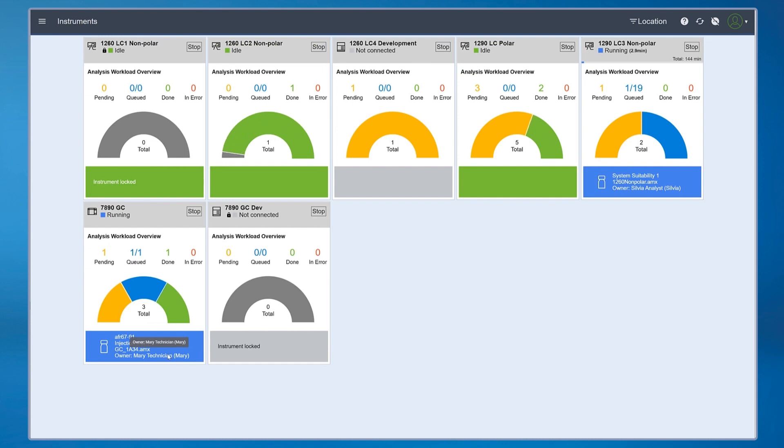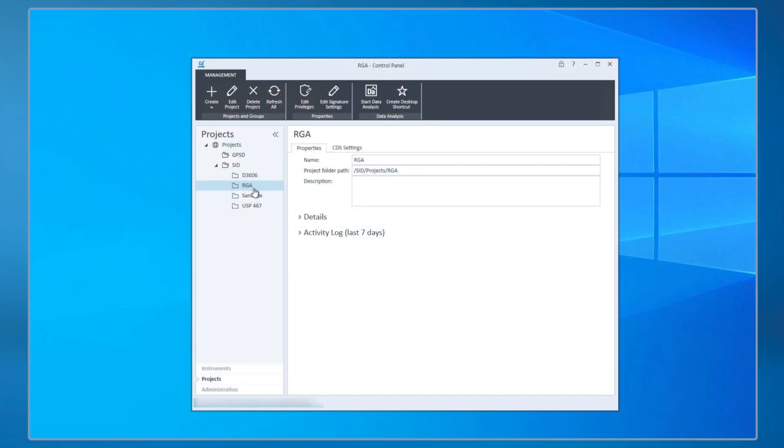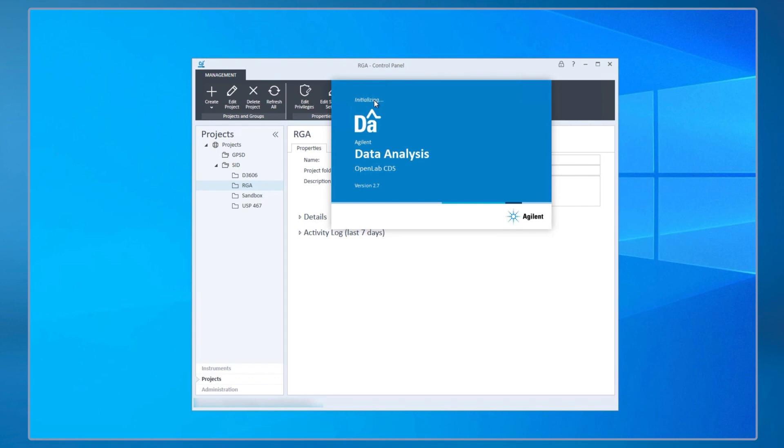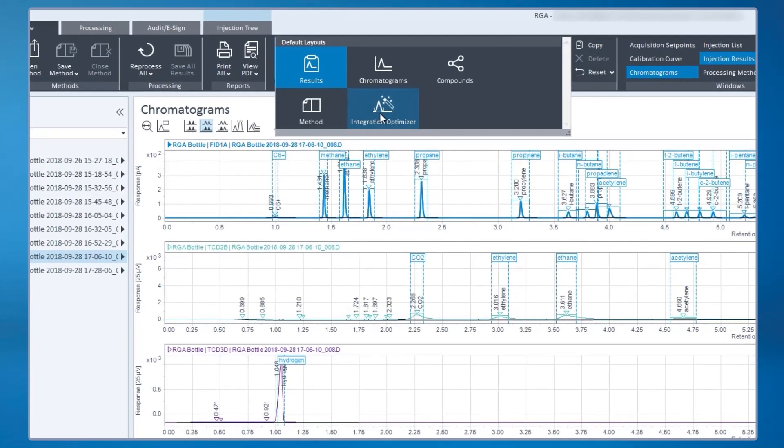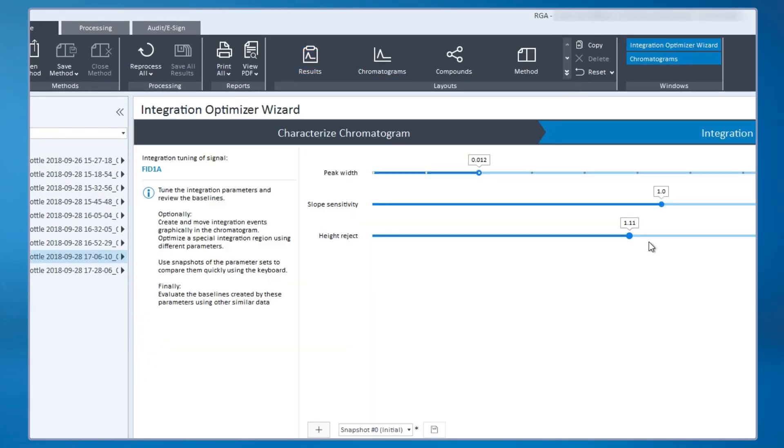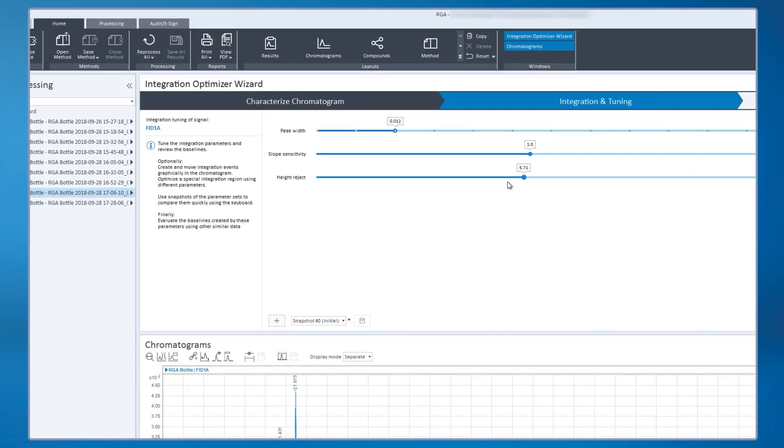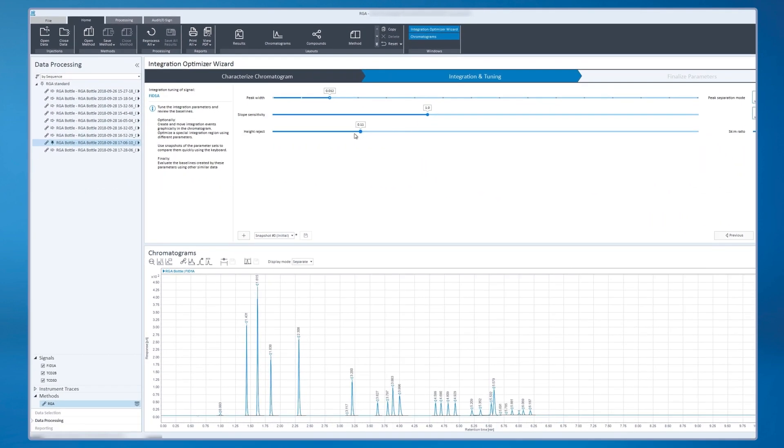Later, once OpenLab CDS has collected the results, you'll log into the project in Data Analysis, which has easy-to-use tools like Integration Optimizer that will improve the accuracy of your results by allowing you to optimize your integration parameters and see your changes in real time.